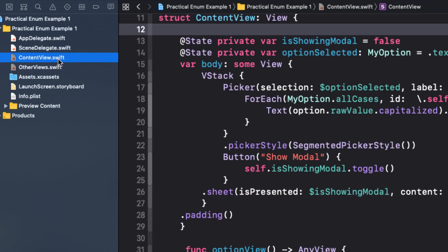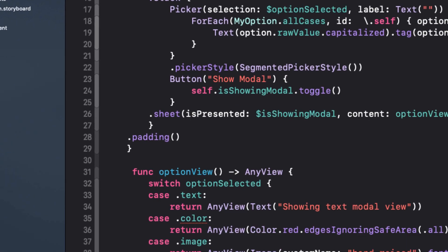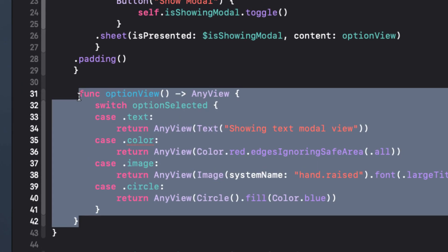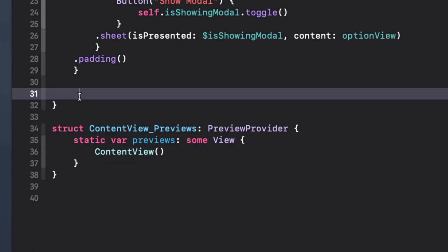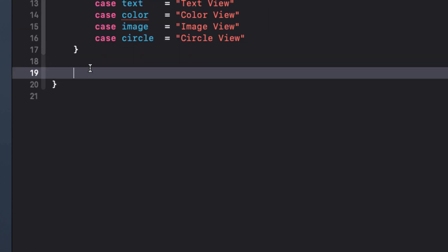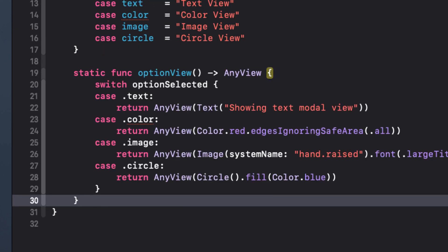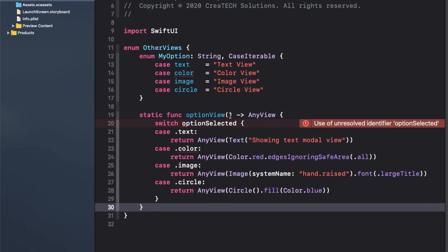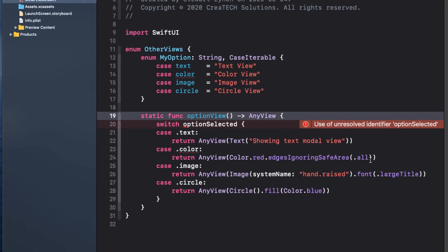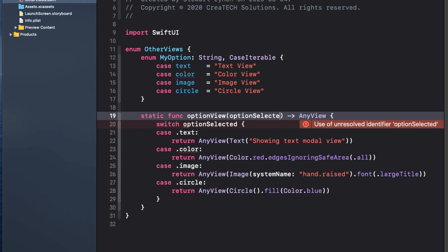Back in content view, I'll cut our function and switch back and paste it into our namespace, but I'll make it a static function. This generates an issue, however, since we don't know what option selected is. Well, we can pass that in from our content view when we call this function. So all we need is an argument option selected, which is of type my option.